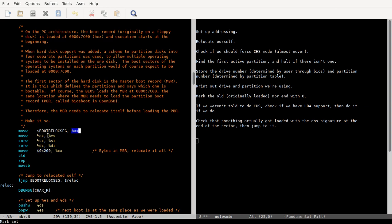You just set up, ES is gonna be the boot relocation segment 7A0, and then 0 out SI and DI. And then this rep move SB instruction just increments your SI flag, gets the byte that it was stored at before you increment it, and puts that at ESDI. Check the Intel manual if you want all the details, but it's relocating us to 7A00.